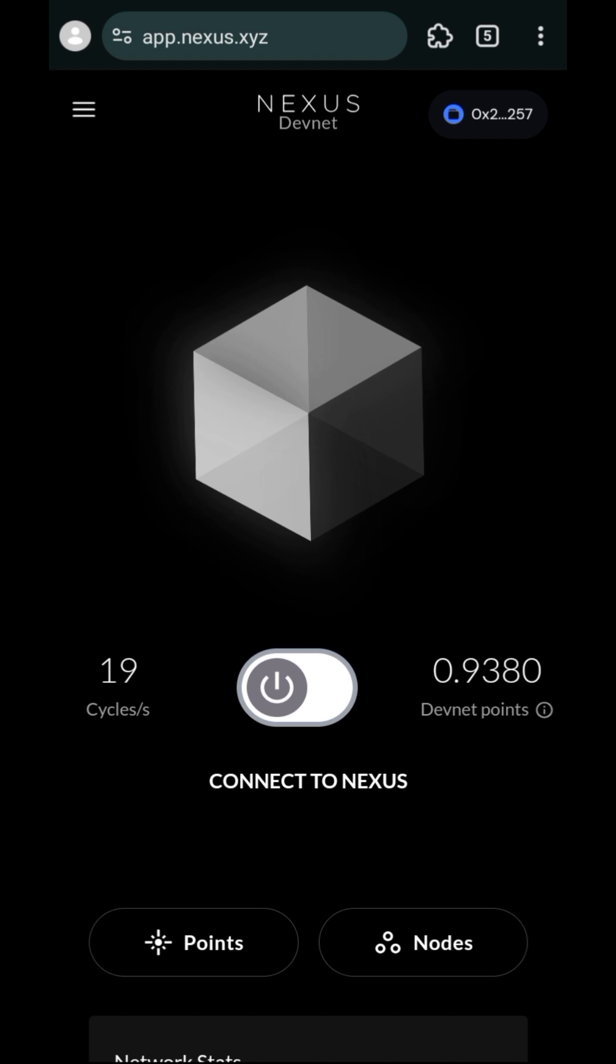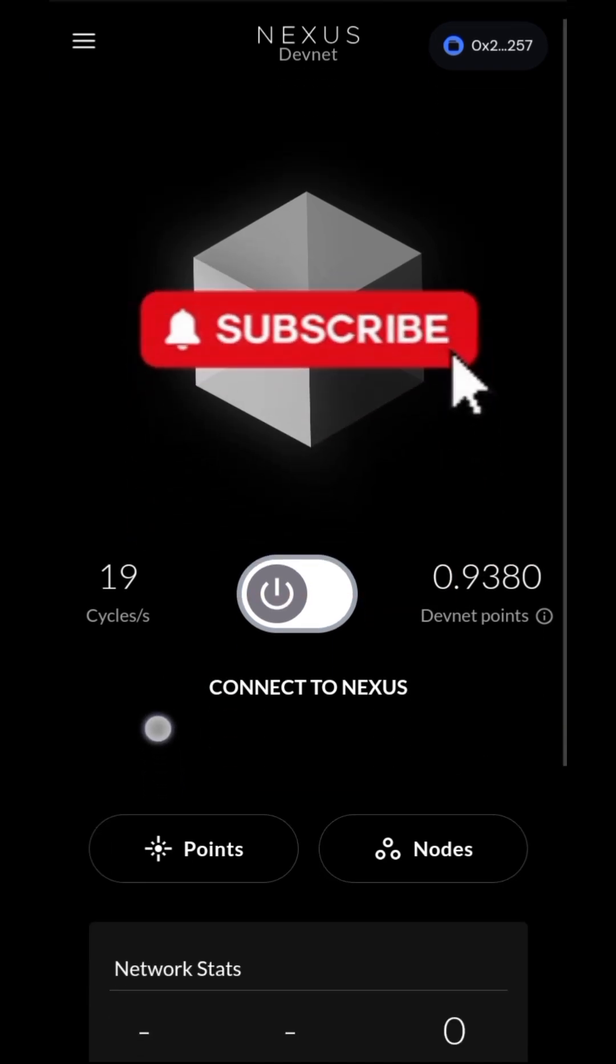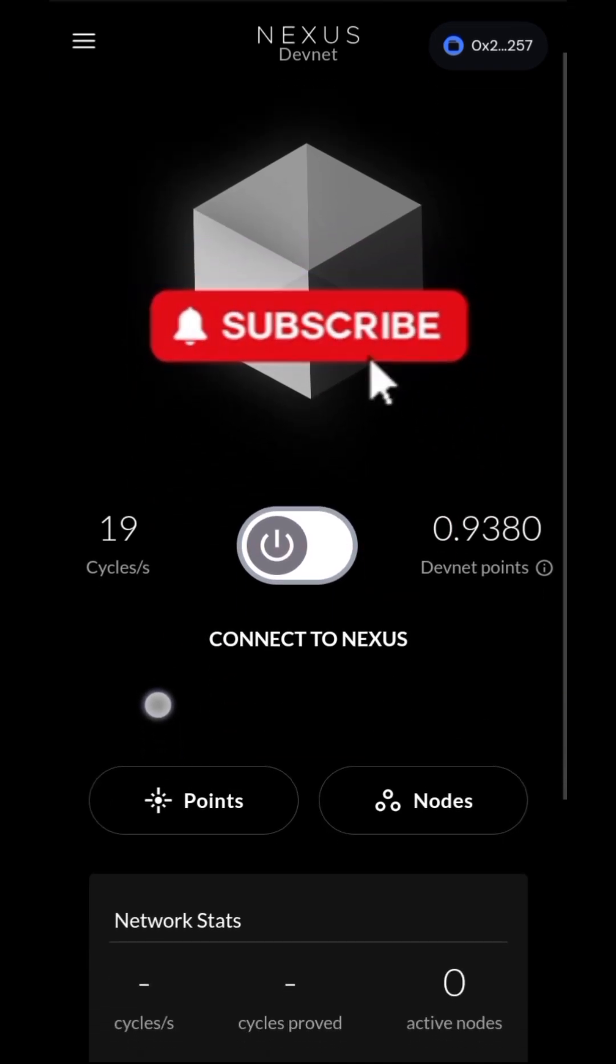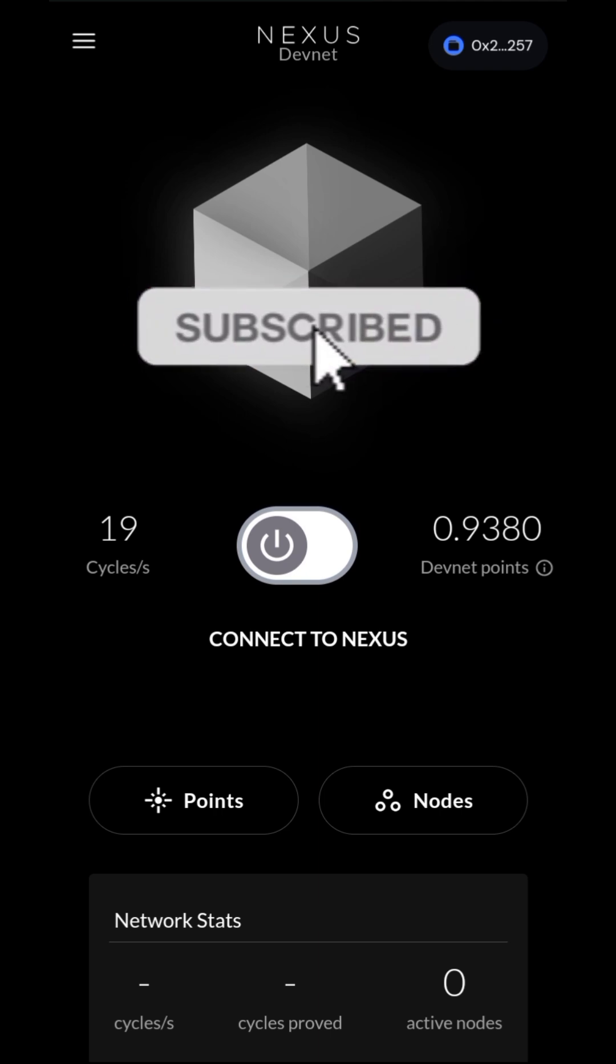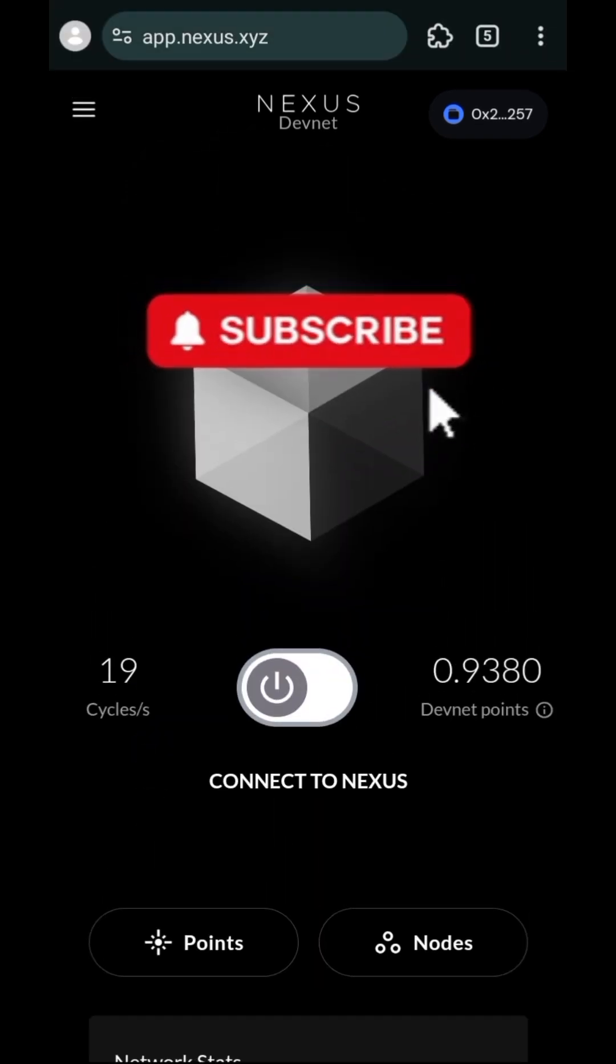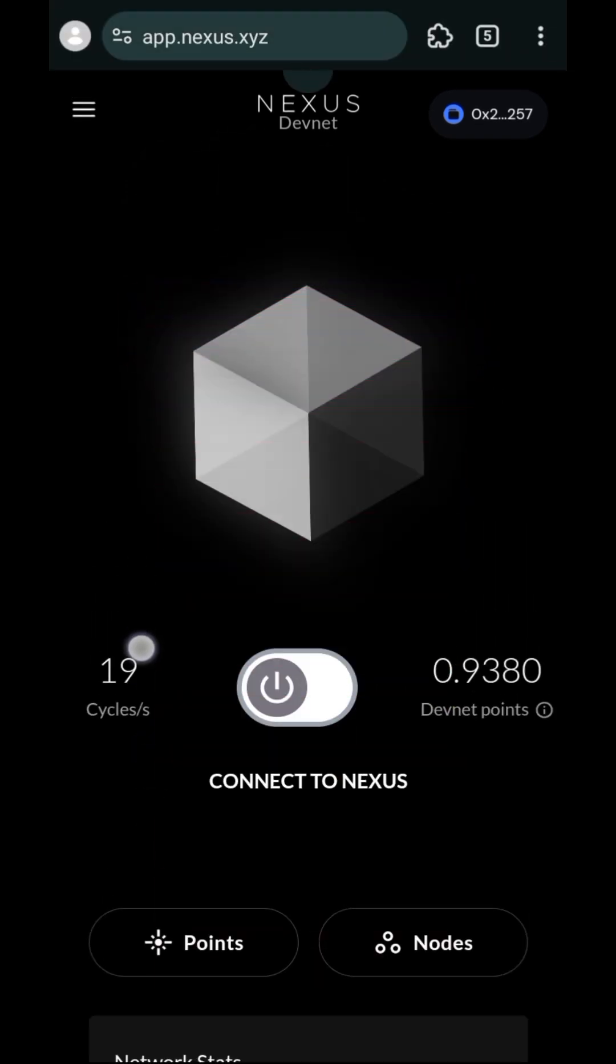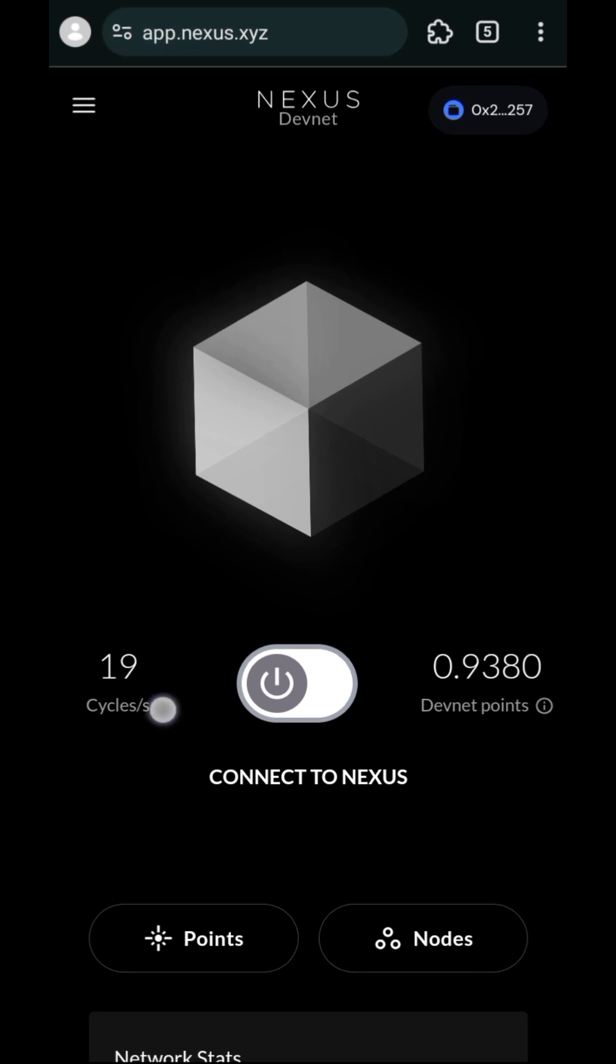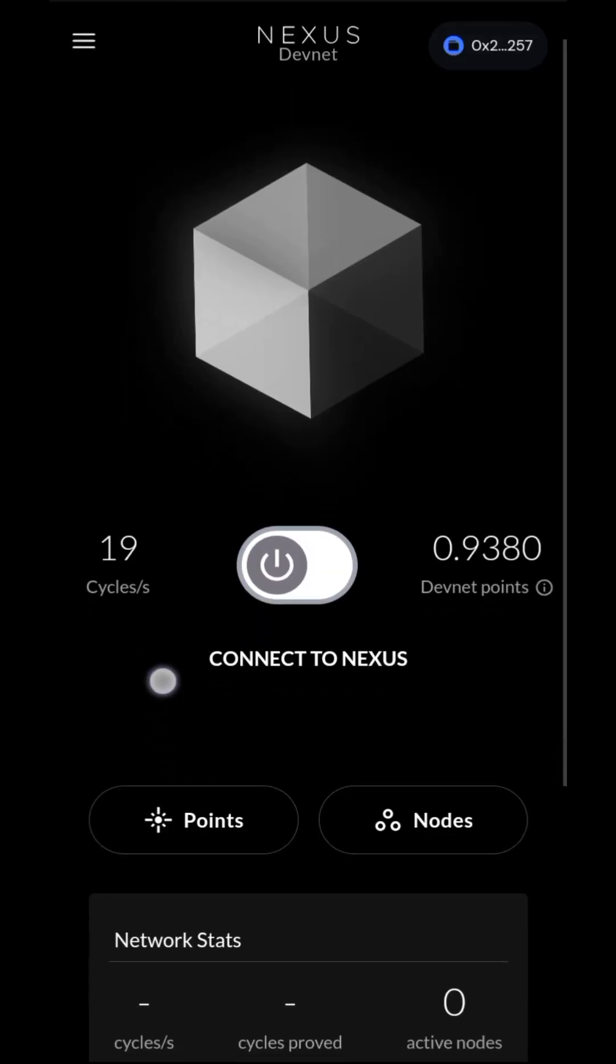This is Crypto Insider. If you're new to my channel, you'll want to subscribe and turn on your post notifications so you can get more videos from me. Once you are logged into the Nexus platform using your email or your wallet...